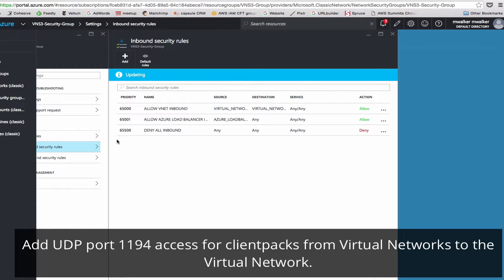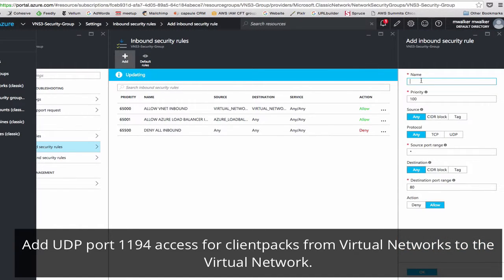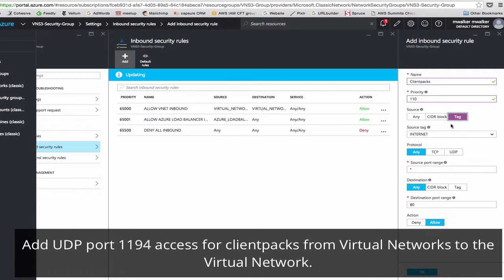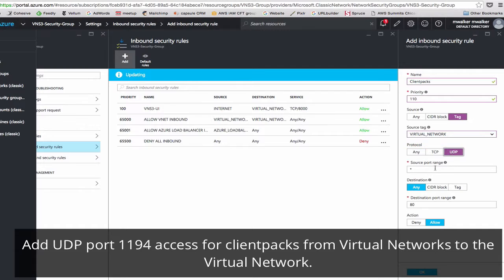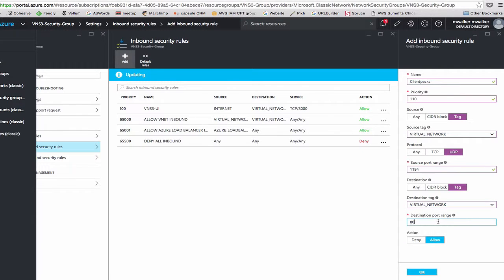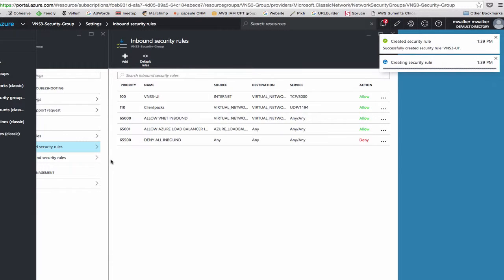While that's creating, we'll go ahead and add another rule. This one is for client packs. We'll call it priority 110. The source for client packs will be virtual network, and it will be UDP 1194, and the destination to virtual network 1194. And here they are.